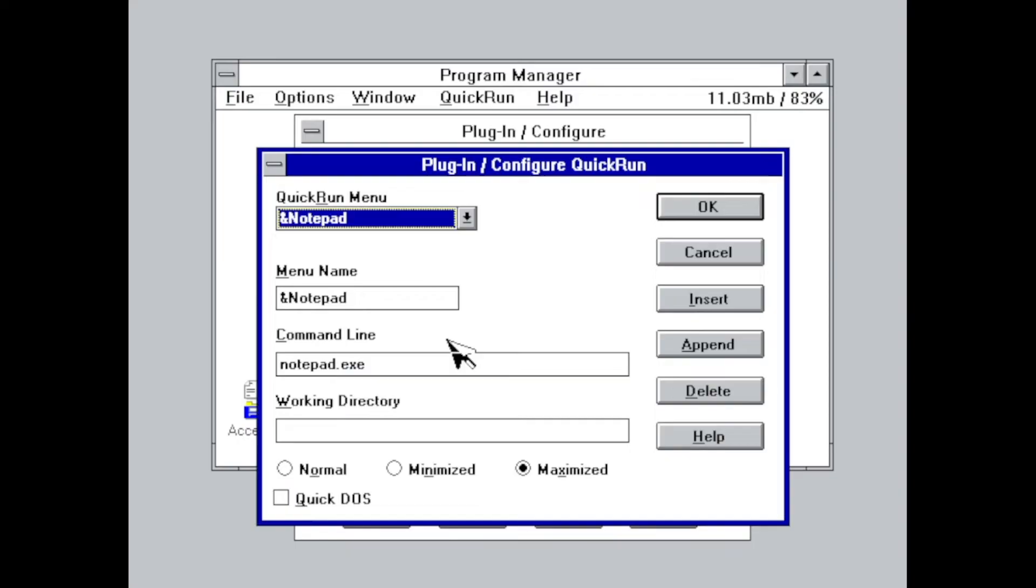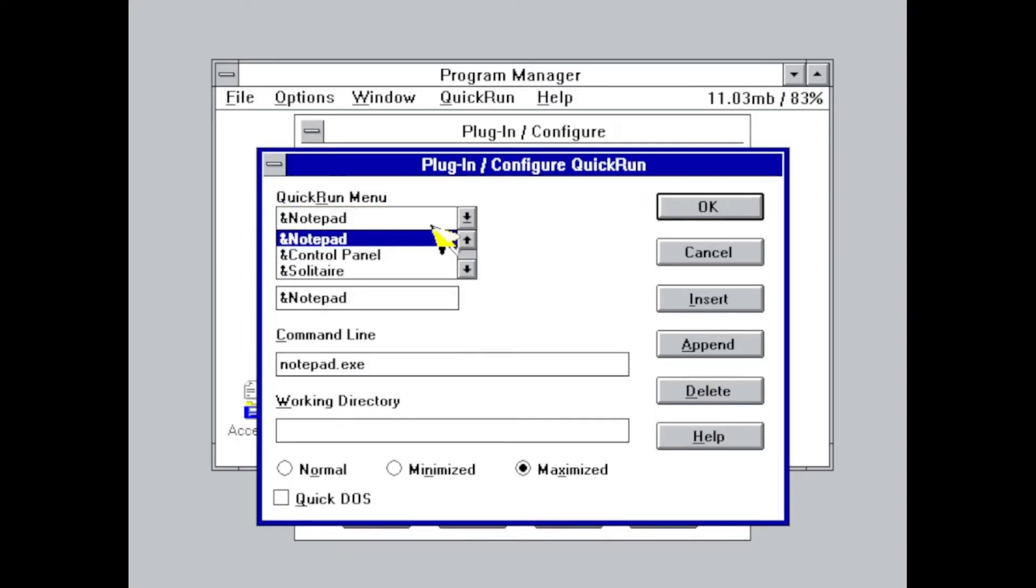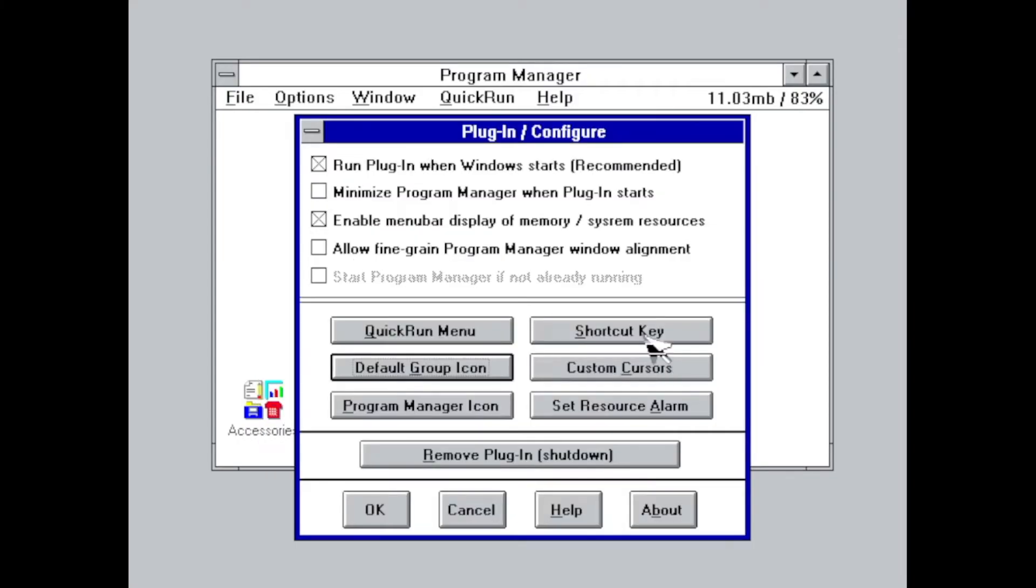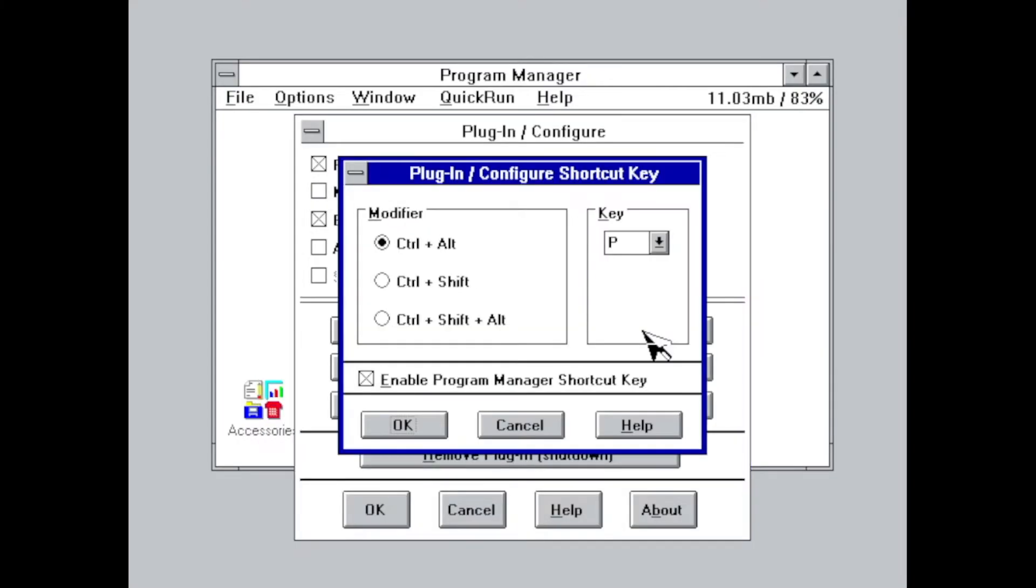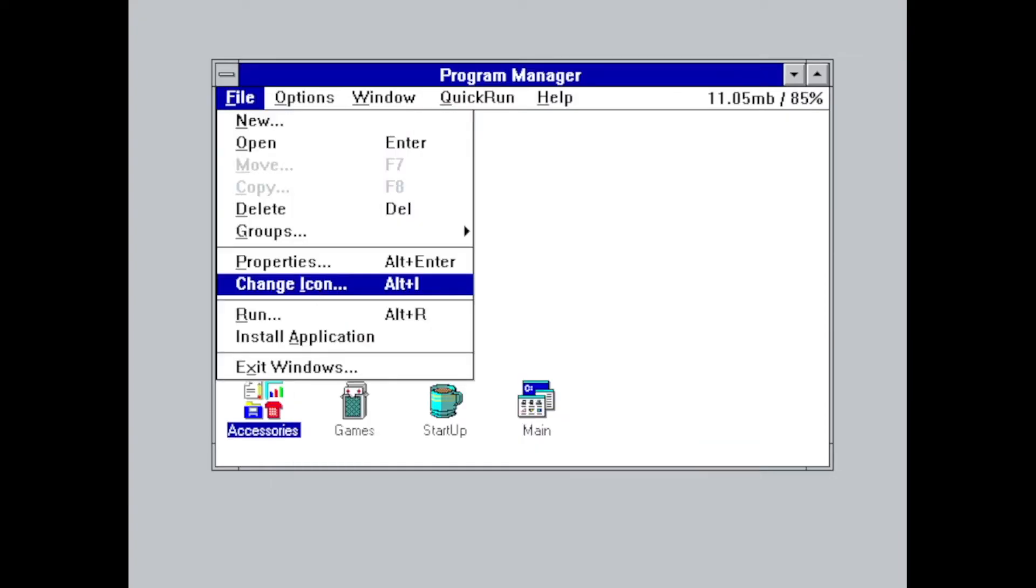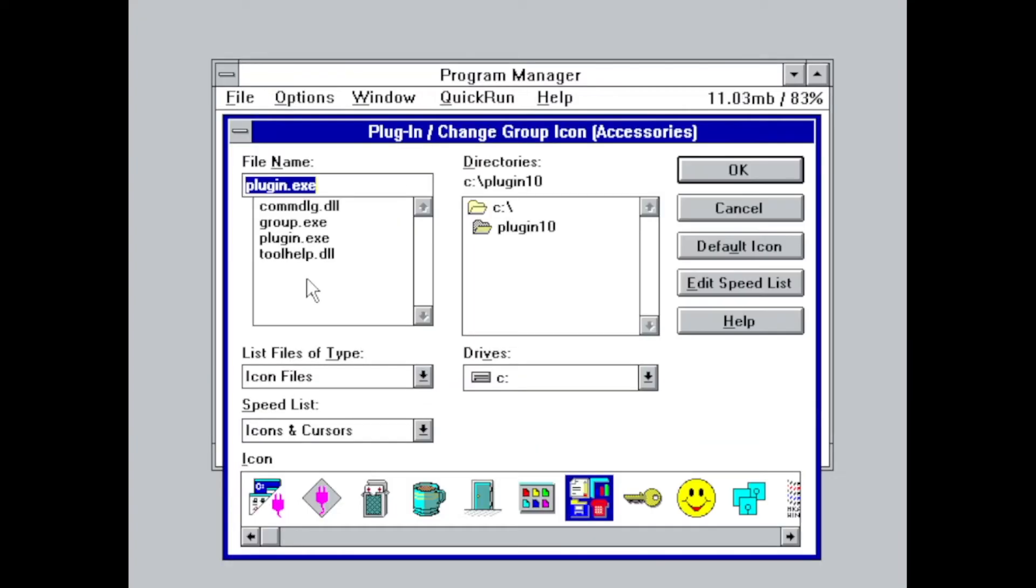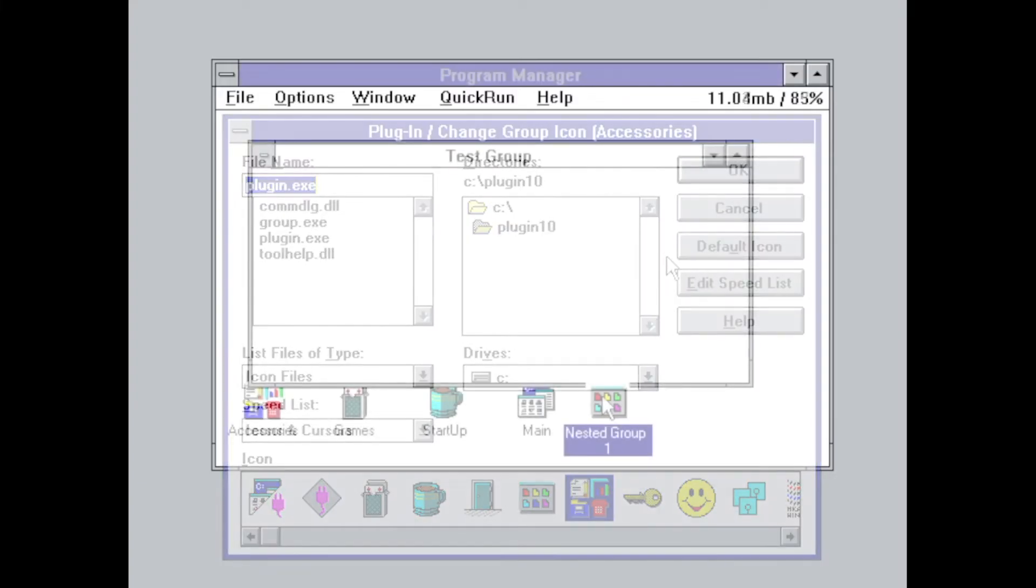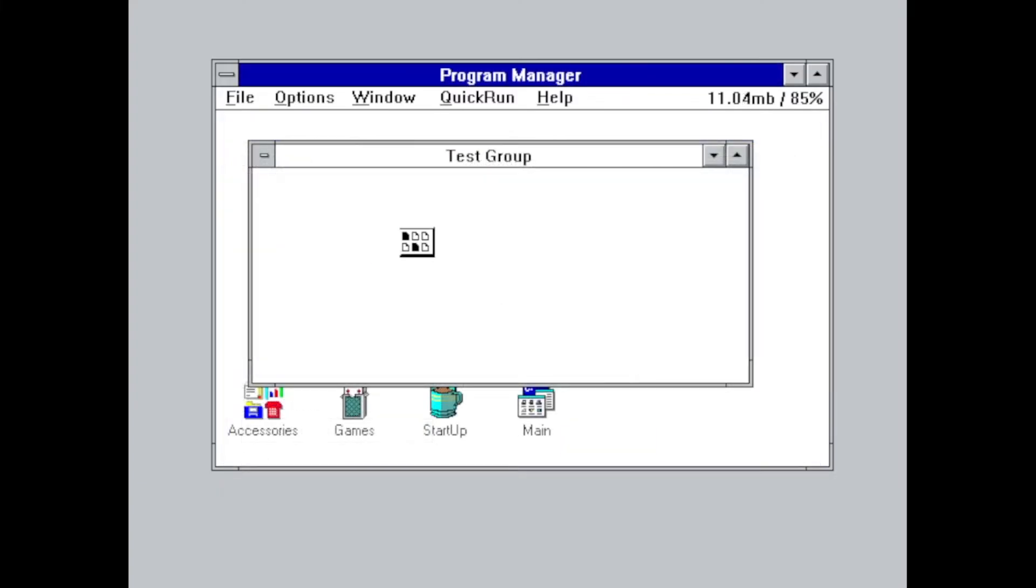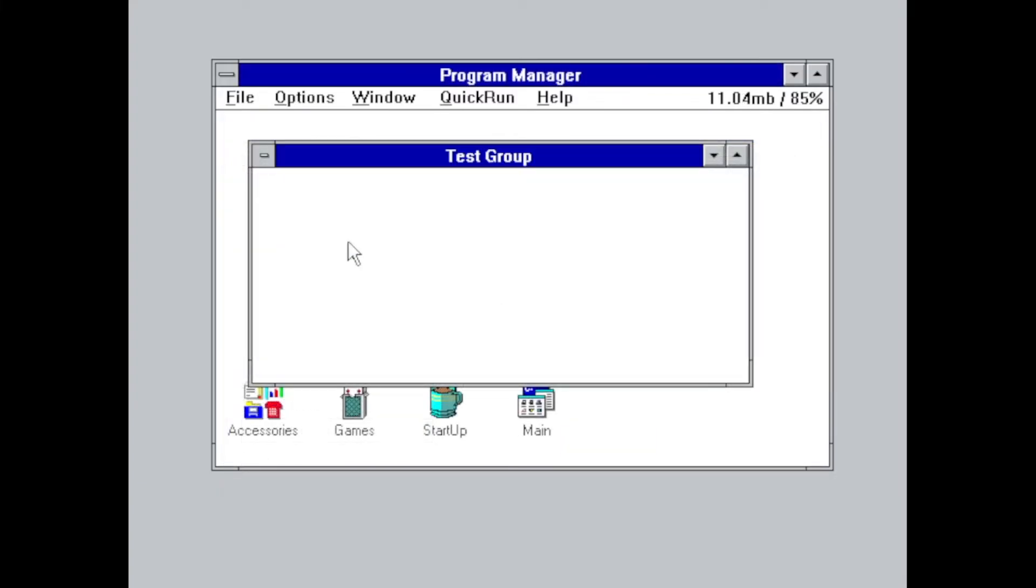Further, the Quick Run menu can be fully adapted to your needs, and if you want it, a shortcut can be assigned to call a plugin. And while to some extent it's possible to customize your program groups, Plugin 1.0 doesn't allow you to create nested program groups.